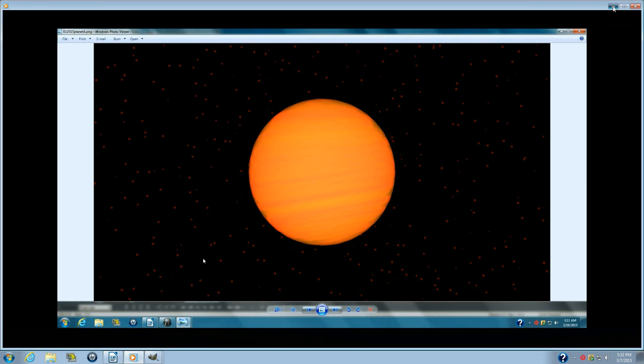These entities went on to say that it seems that DavidMiller666 has been experimenting with sophisticated audio equipment and software, and this may result in local atmospheric disturbances where the experimentation is occurring. More importantly, this may result in widespread disturbances as the results of these experiments are being made available to other Earthlings via the Internet.